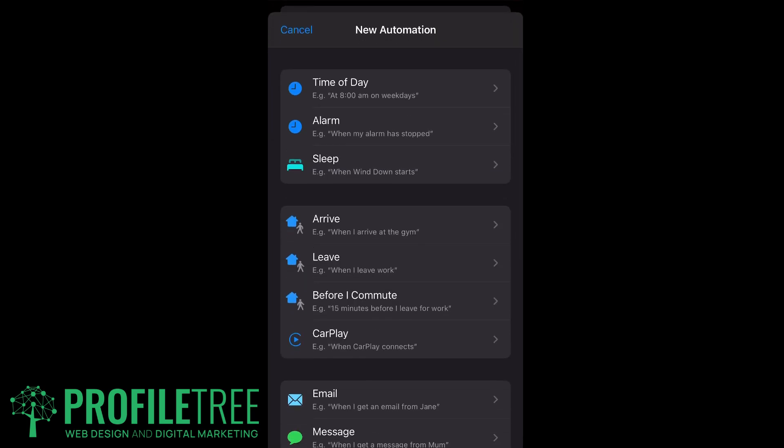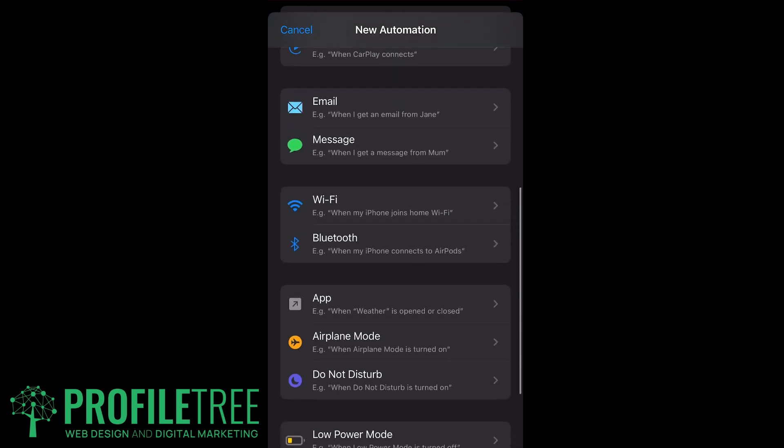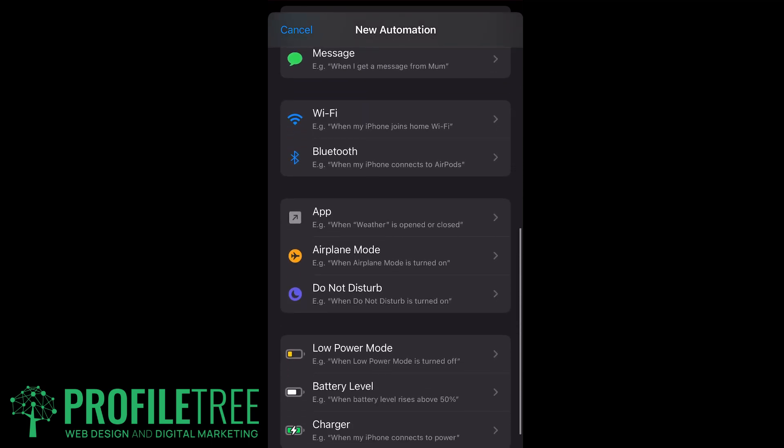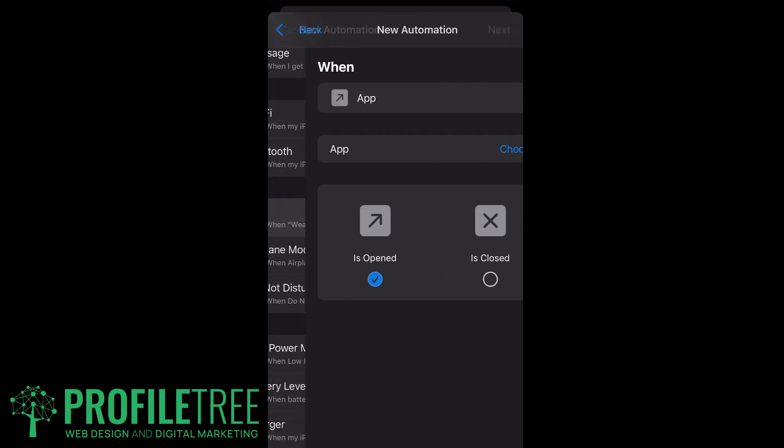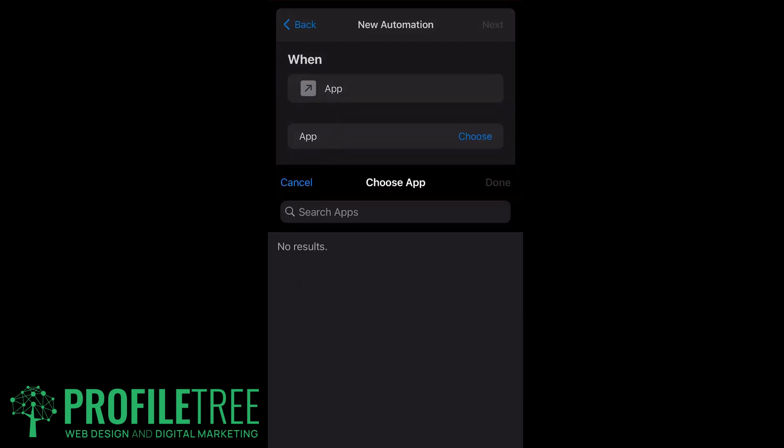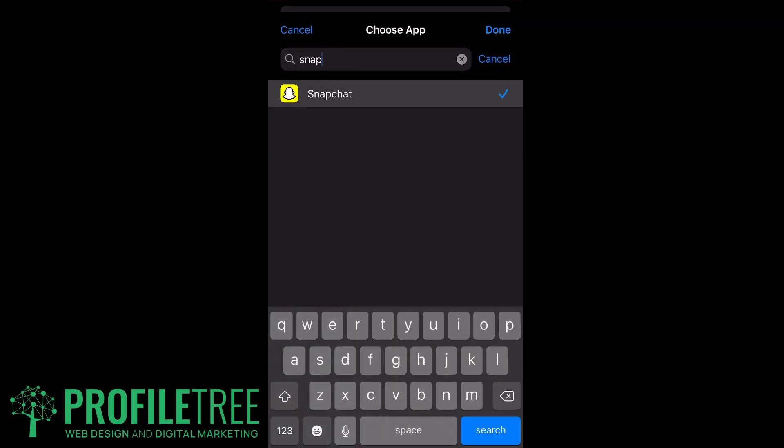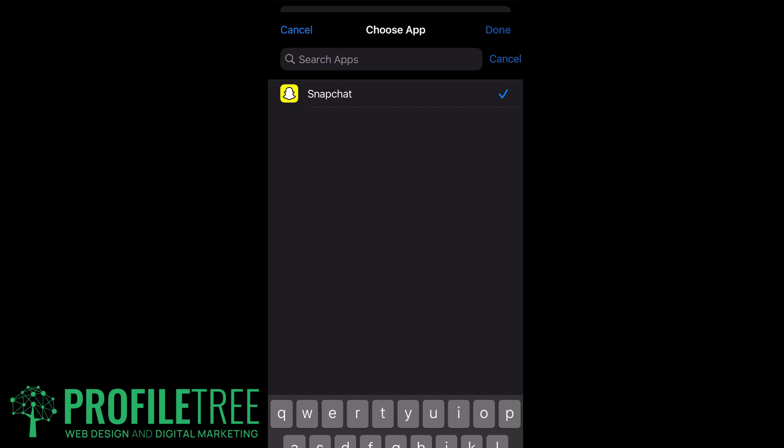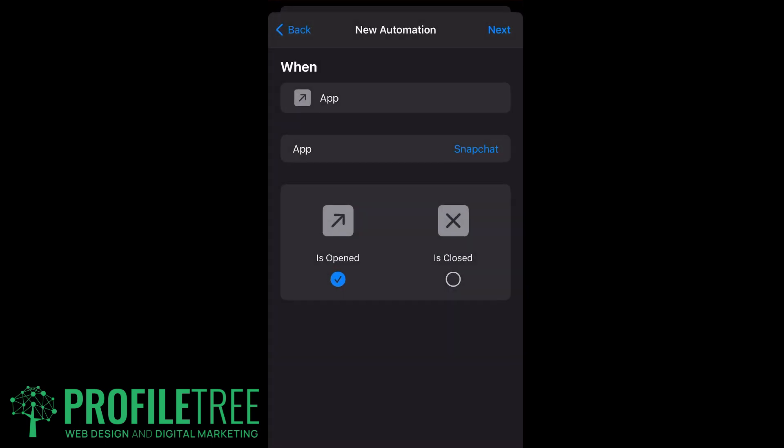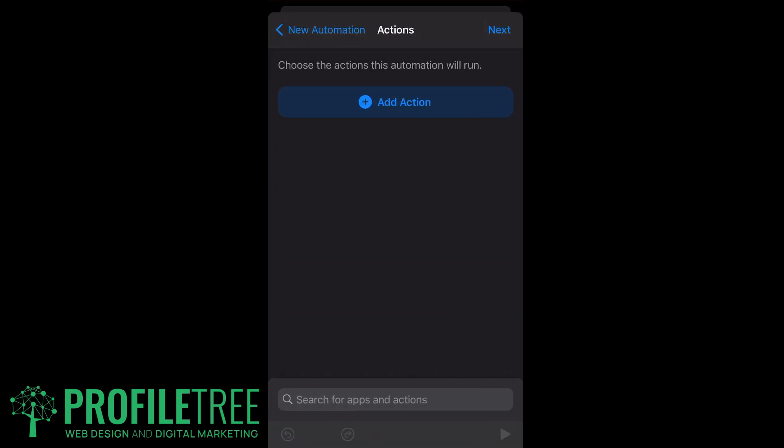We'll scroll all the way to the very bottom until we see App. It's just below Bluetooth and above Airplane Mode. Go ahead and click on App. Now we want to make sure that the app is opened, so once you open it it does close. We'll go ahead and select an app here, so just click on Choose. We'll search up for Snapchat and we'll go ahead and click Done. All we need to do is click Next.